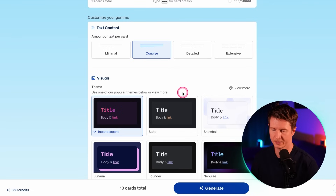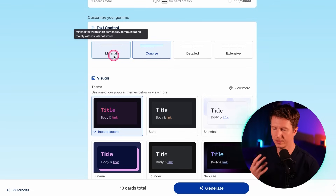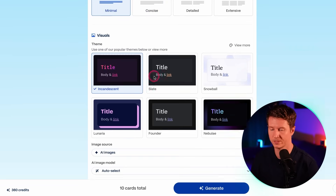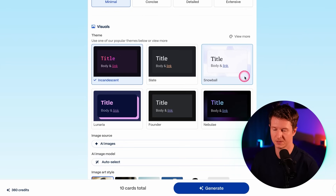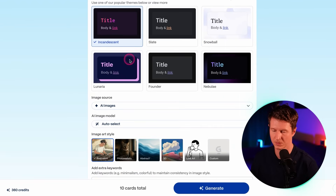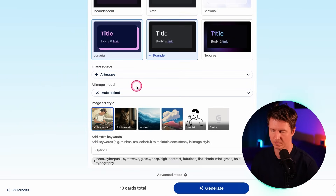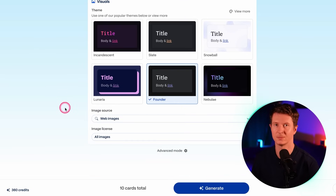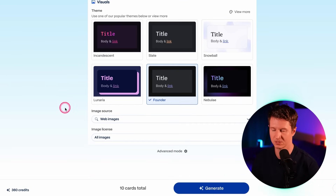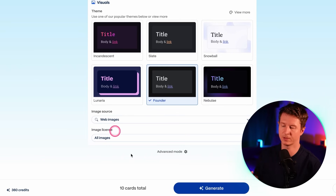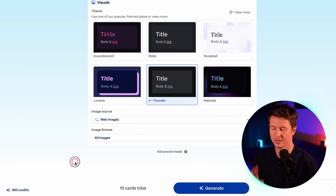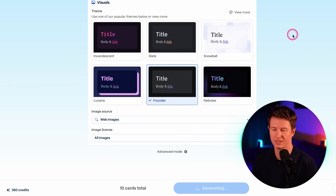You can scroll down and choose exactly the different types of stylization you require. I prefer lighter tech so I'll go with minimal, then choose the general look and feel — I'll try the 'Founder' option. You can use AI images, but I'm interested in seeing how it gets on with web images sourced from across the internet. You also get to decide on the image license — whether it sources ones where licensing is unknown, or only free-to-use ones. I'll go with licensing unknown and generate.